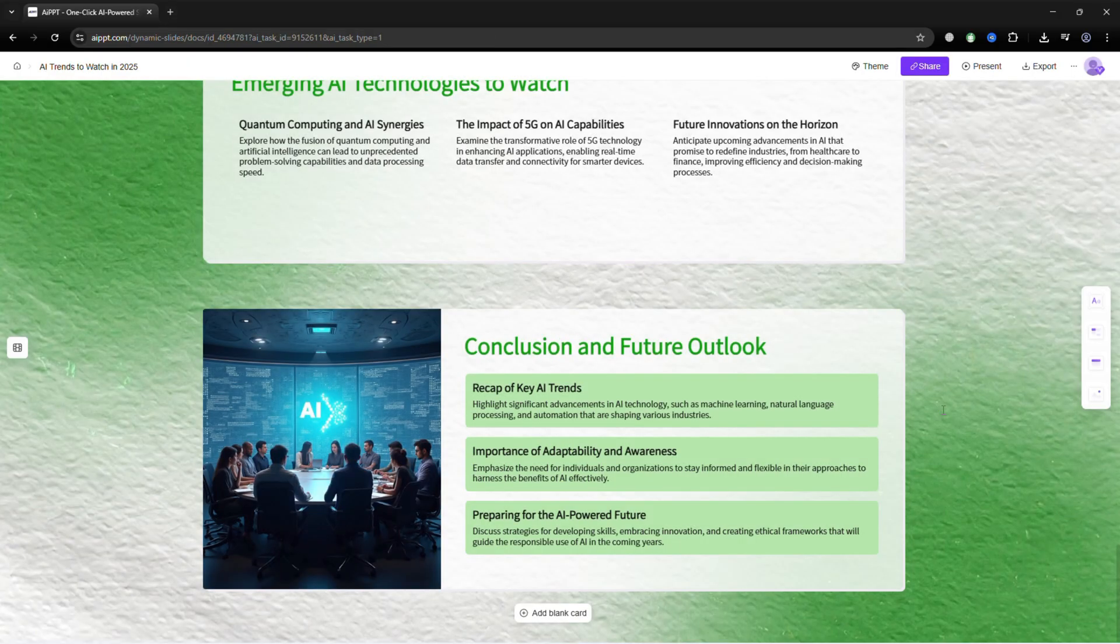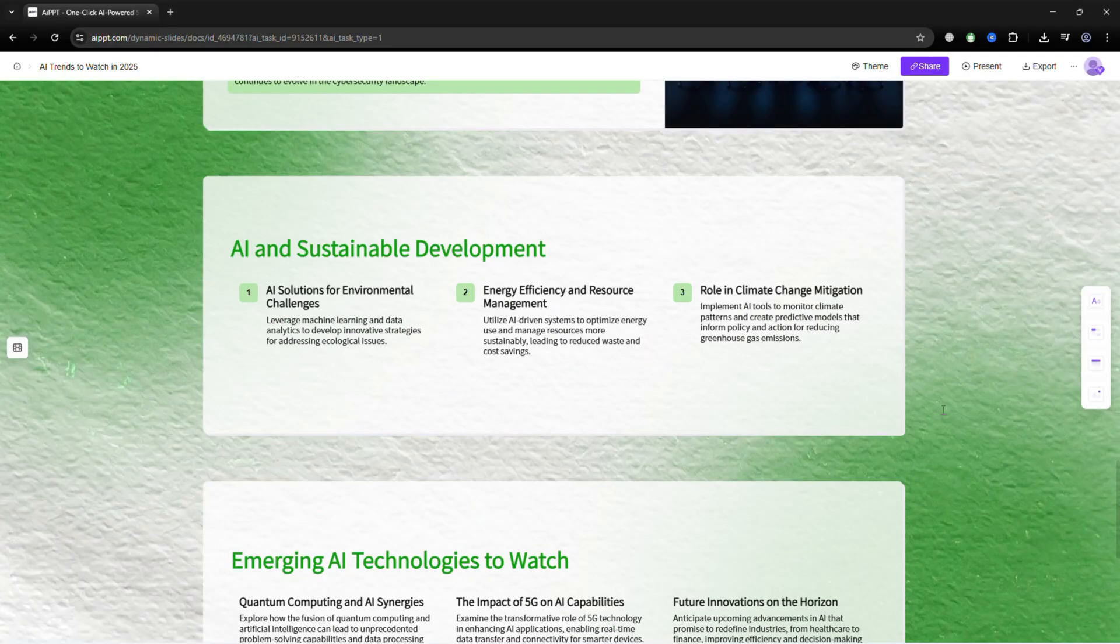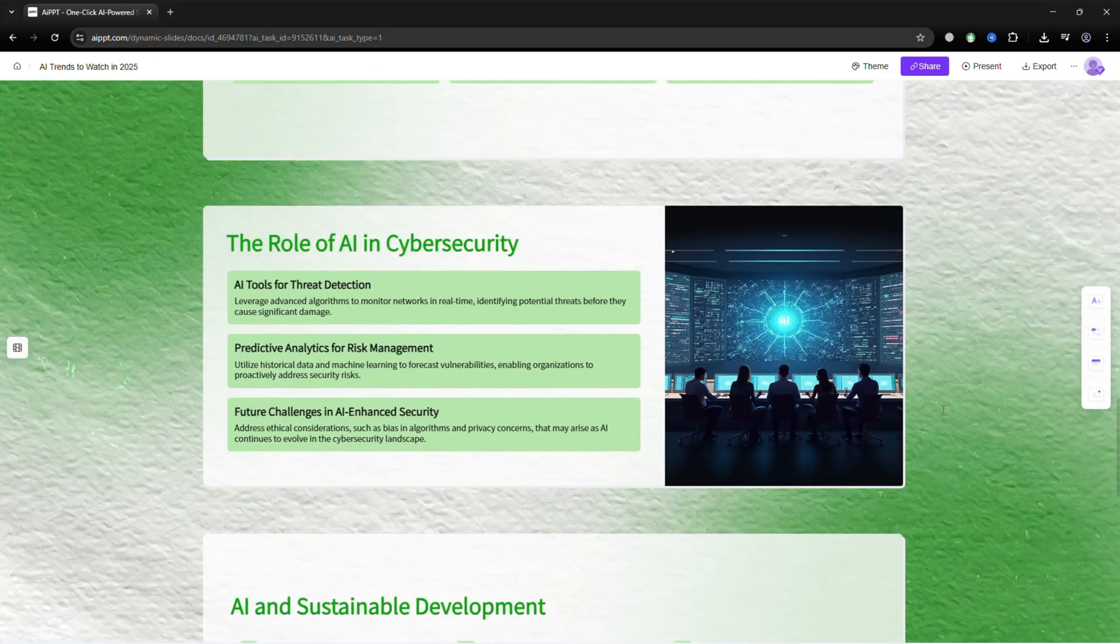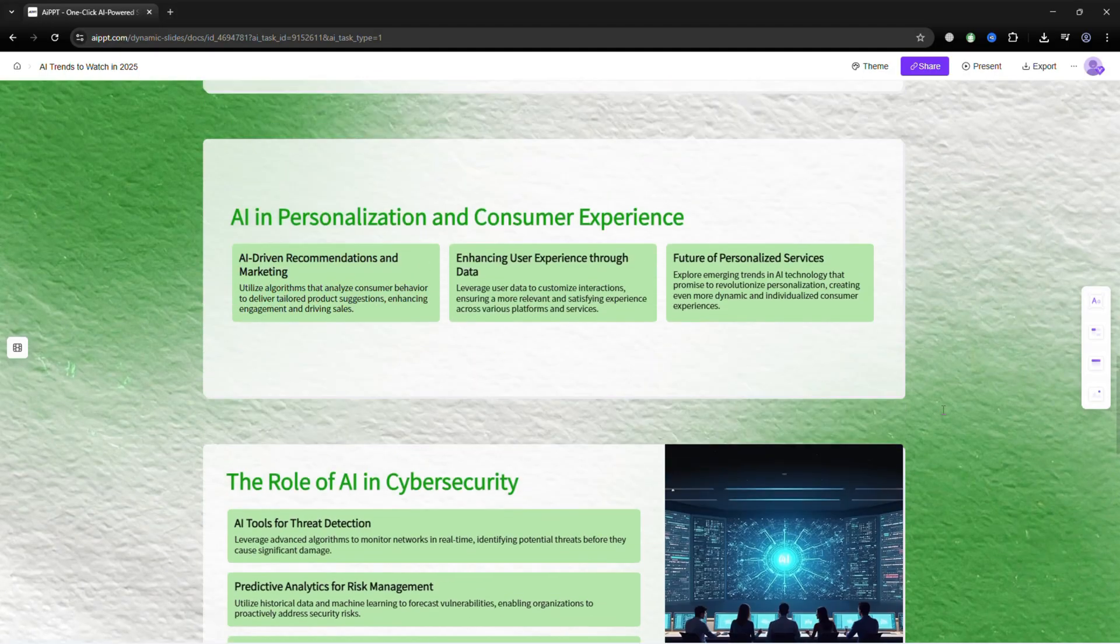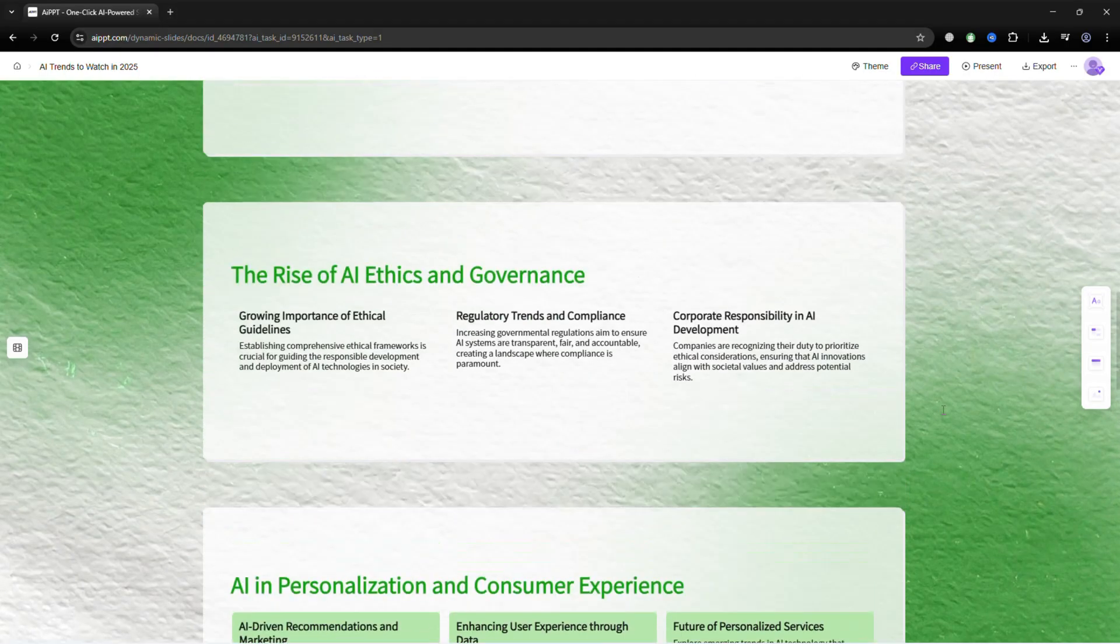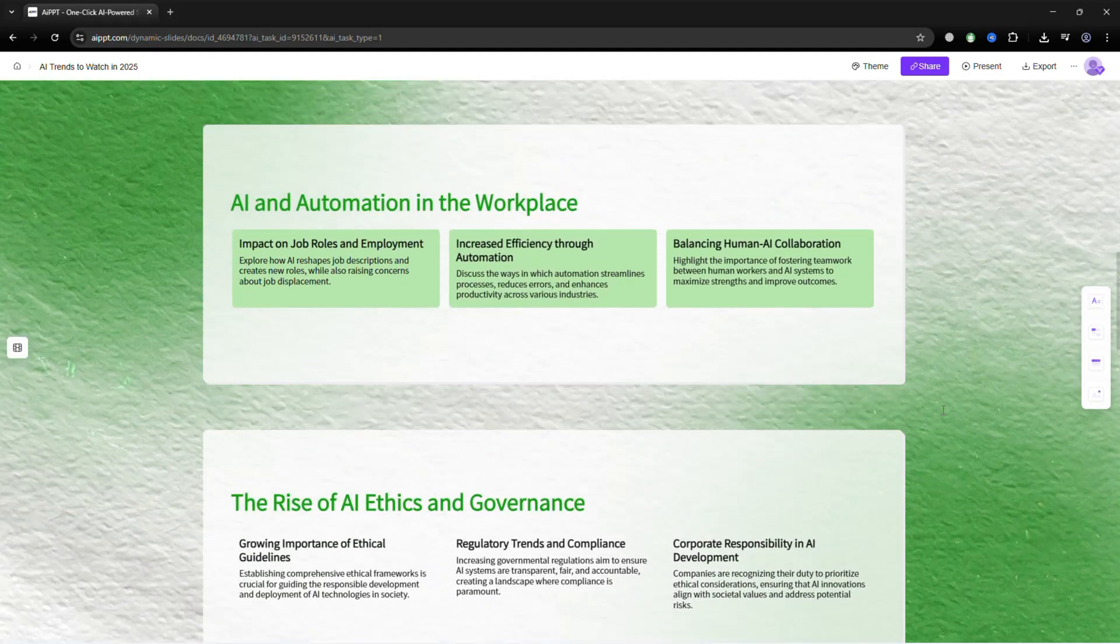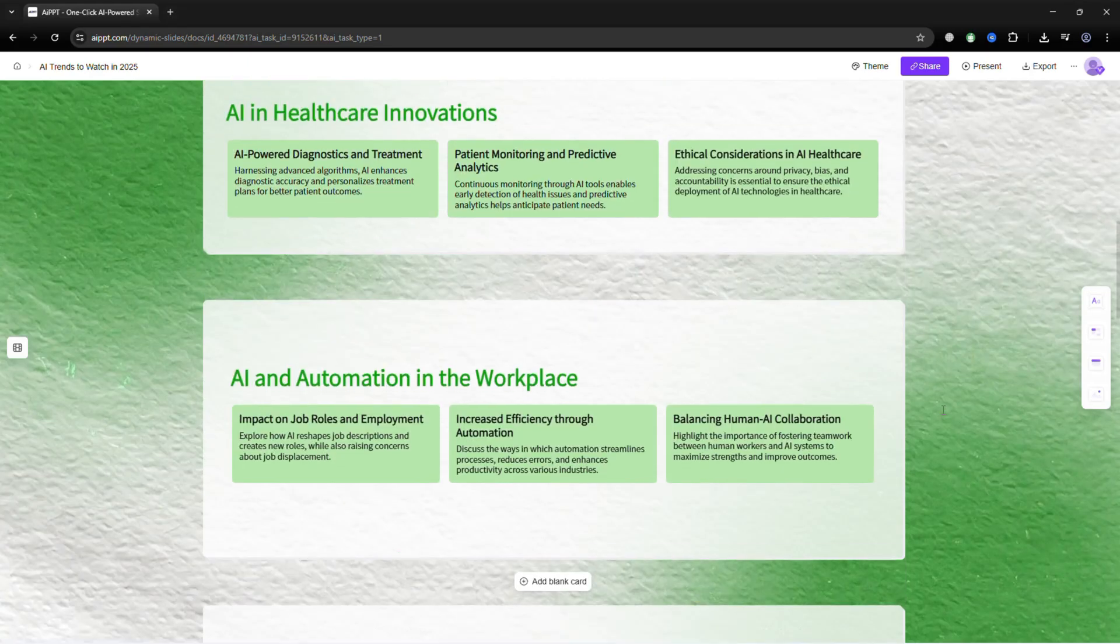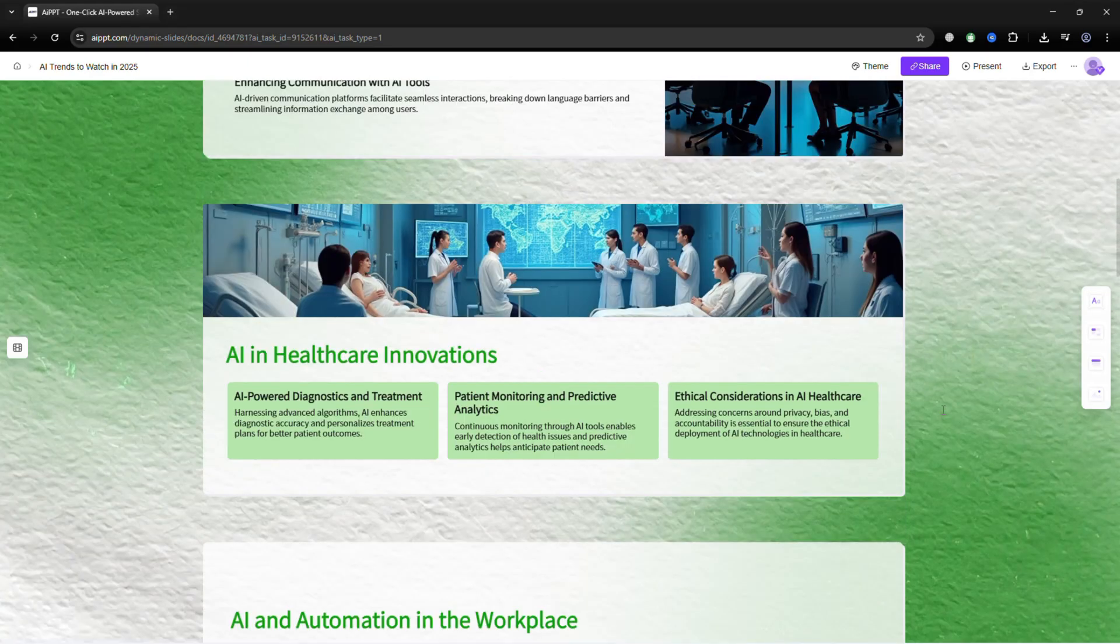The results look clean and well organized. The slides come with matching visuals, headings, and content. Everything is editable.